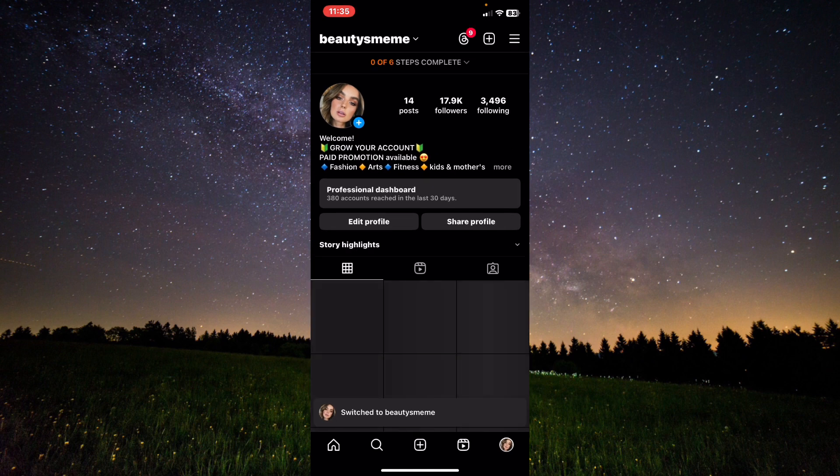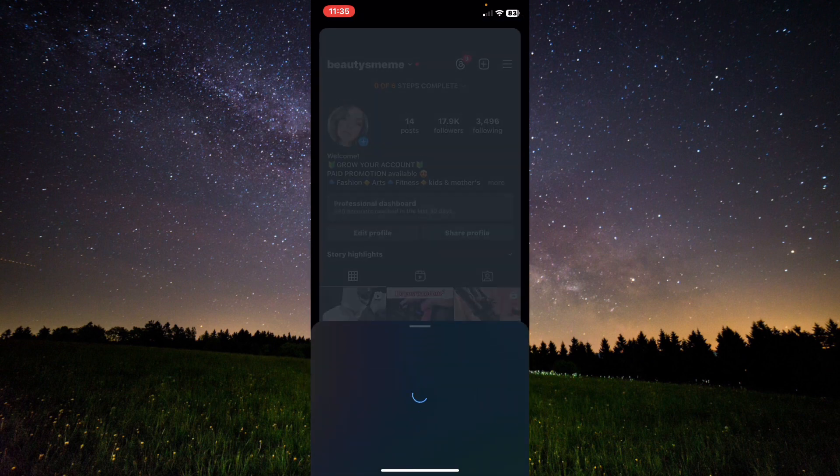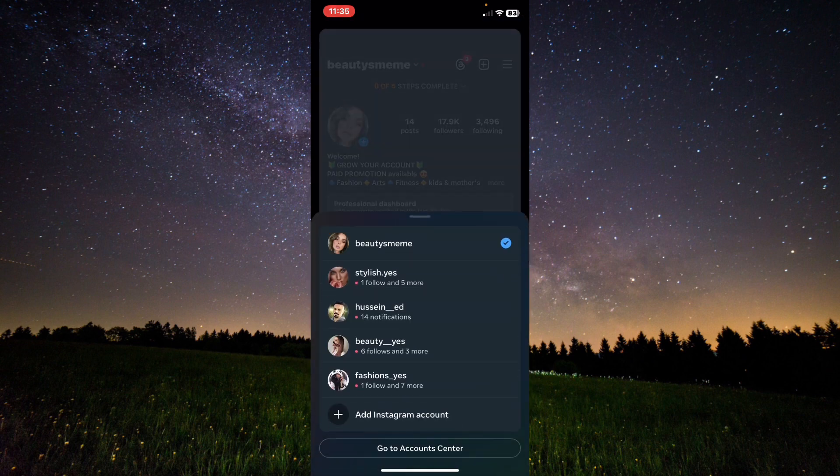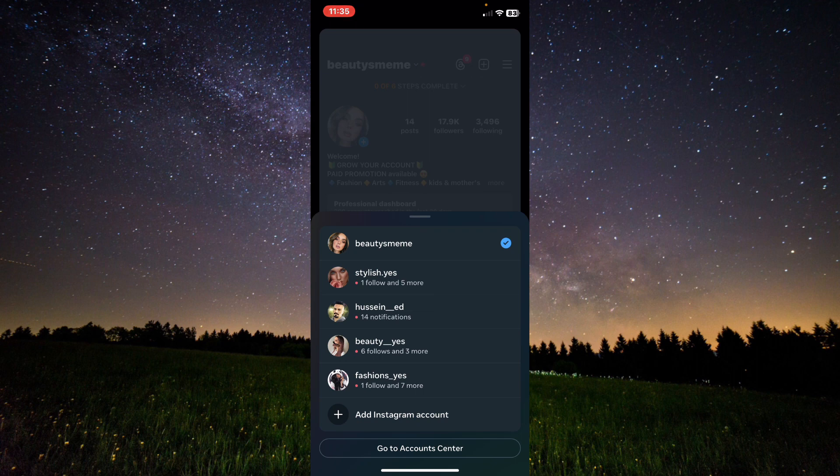Click on your second account and that's it. You can create unlimited accounts on Instagram.